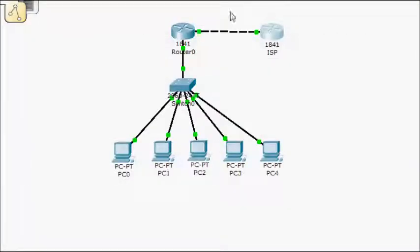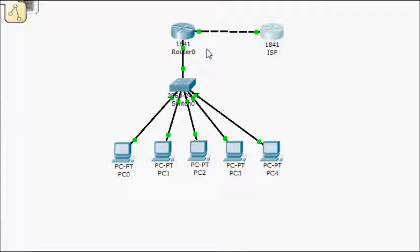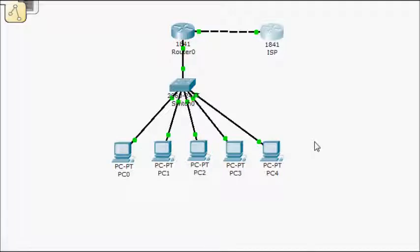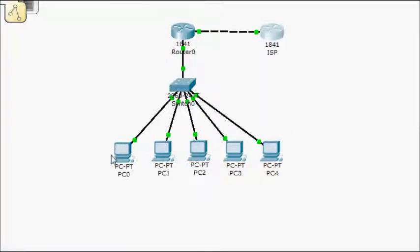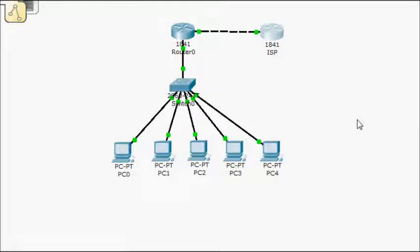You can define a range of global IPs that you want to use, and you can define a range of inside local IPs that you want to use and map it that way. But remember, if you have more people trying to use those IPs than you have IPs available, eventually you're going to hit a point. Certain people aren't going to have access.